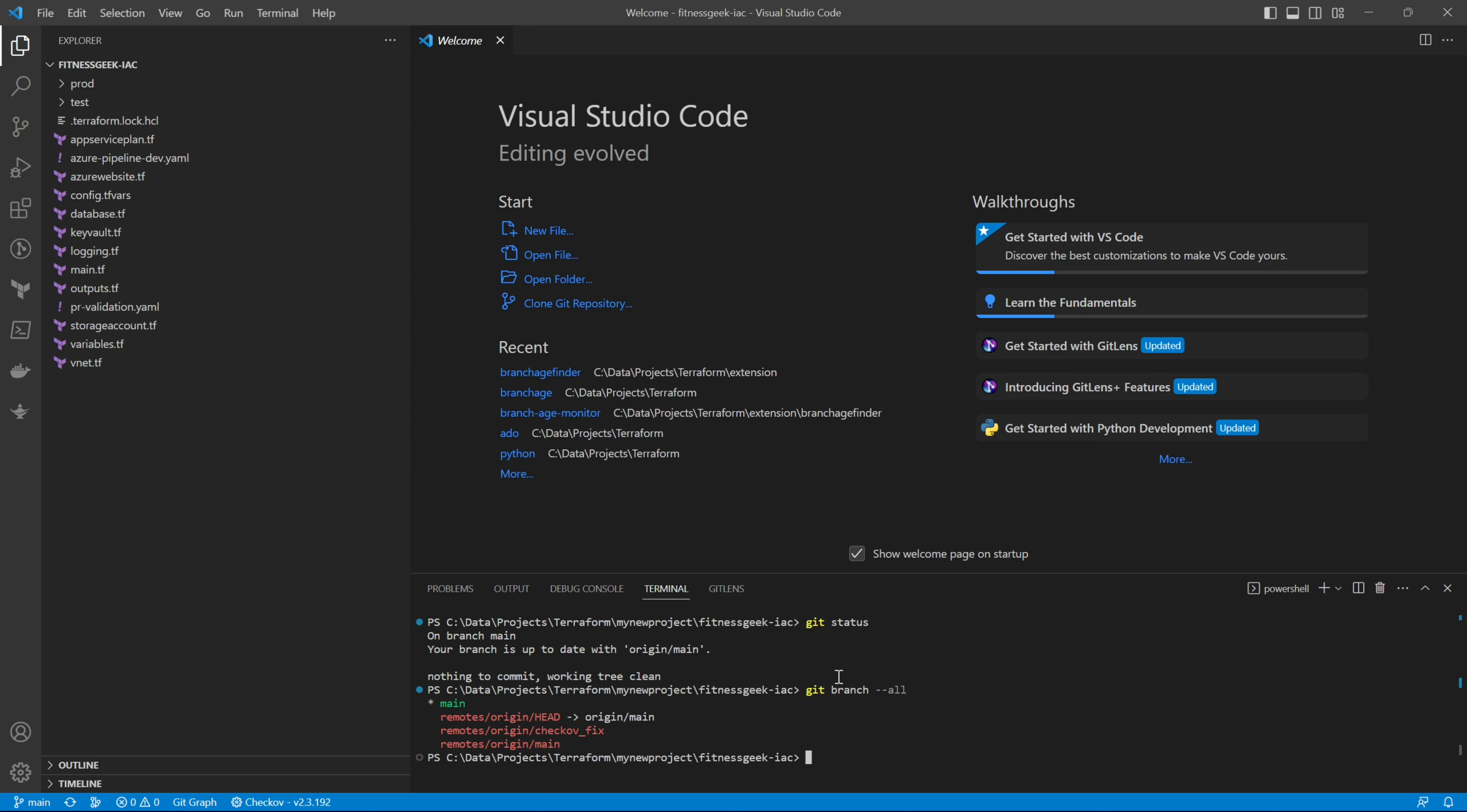So that's it, this is how you clone the Azure repo and you can start creating your feature branches and then pushing it to your remote and merging it via PR. Thanks for watching, keep supporting.